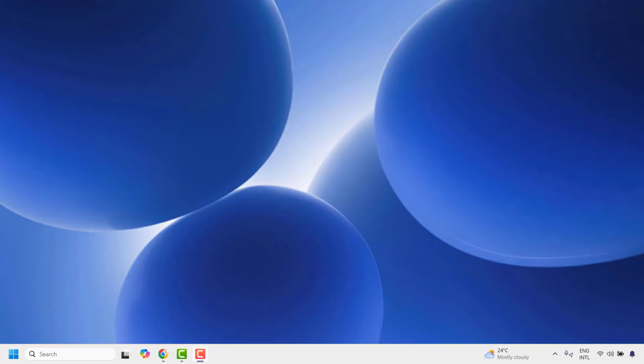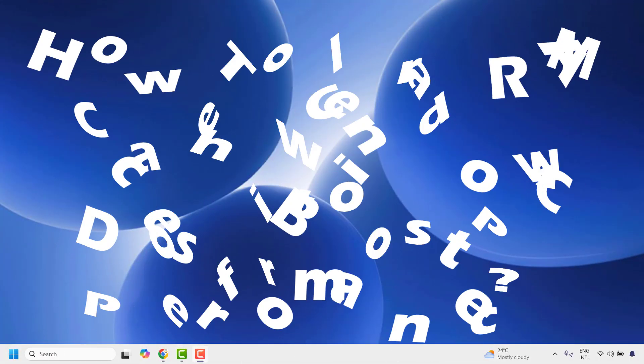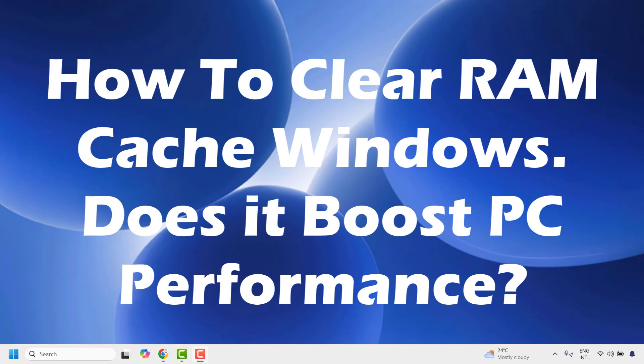Good everyone, you're watching Radio Fixes. In this video I'm going to talk about how to clear RAM cache in your Windows machine.